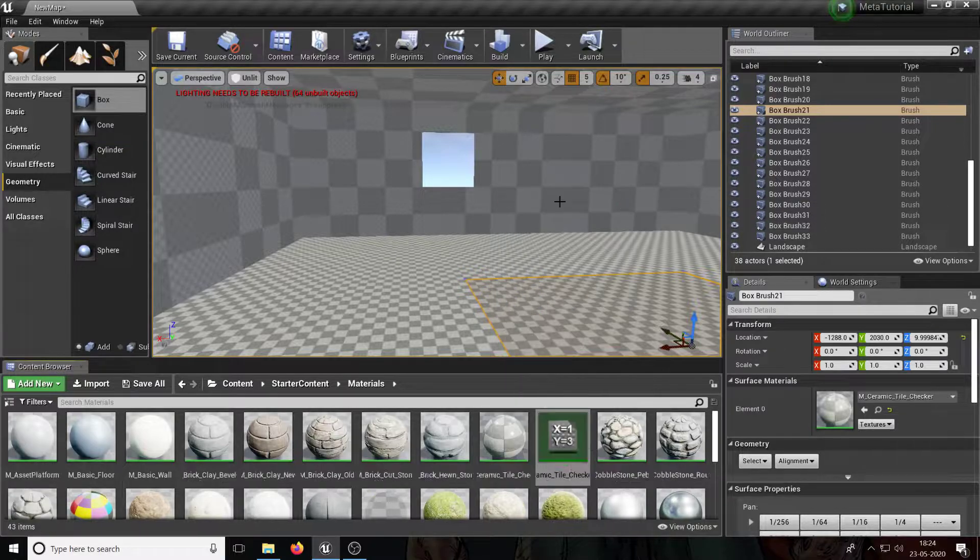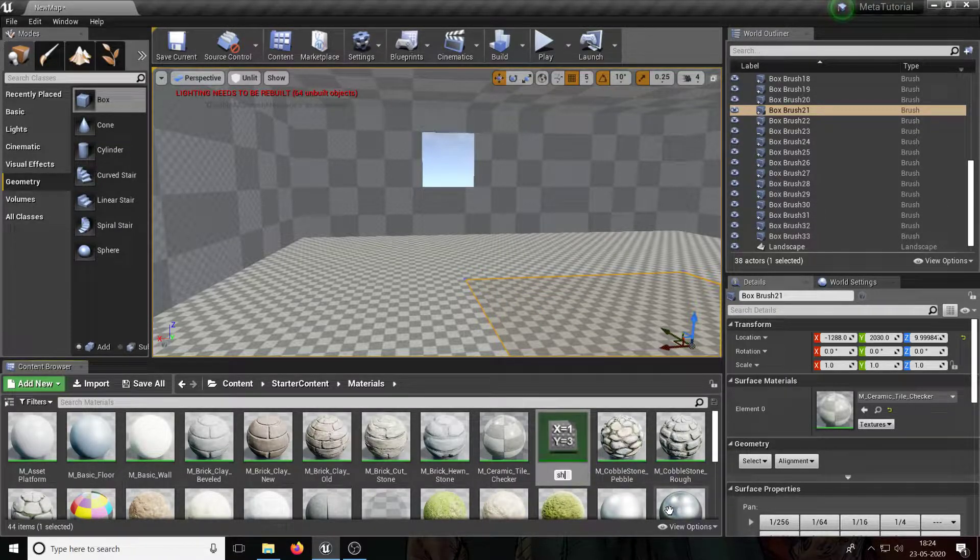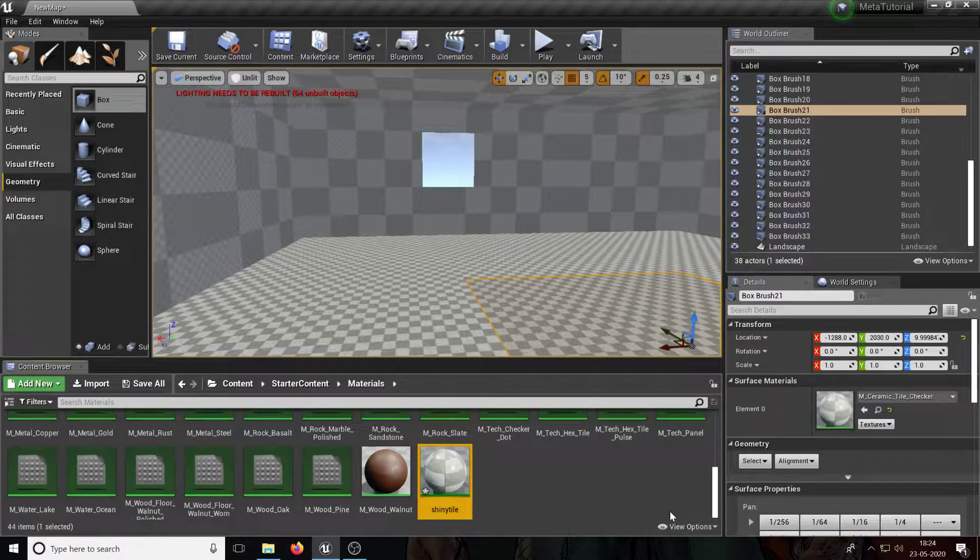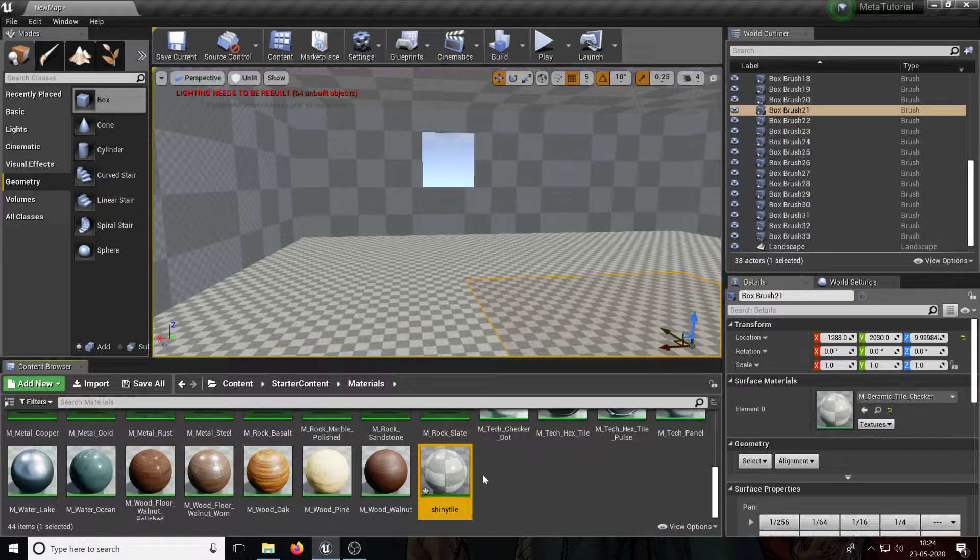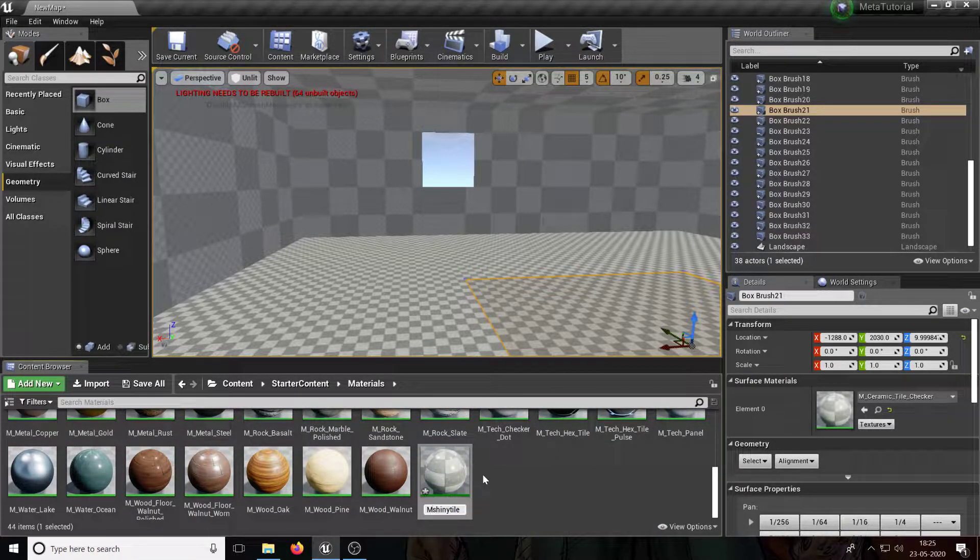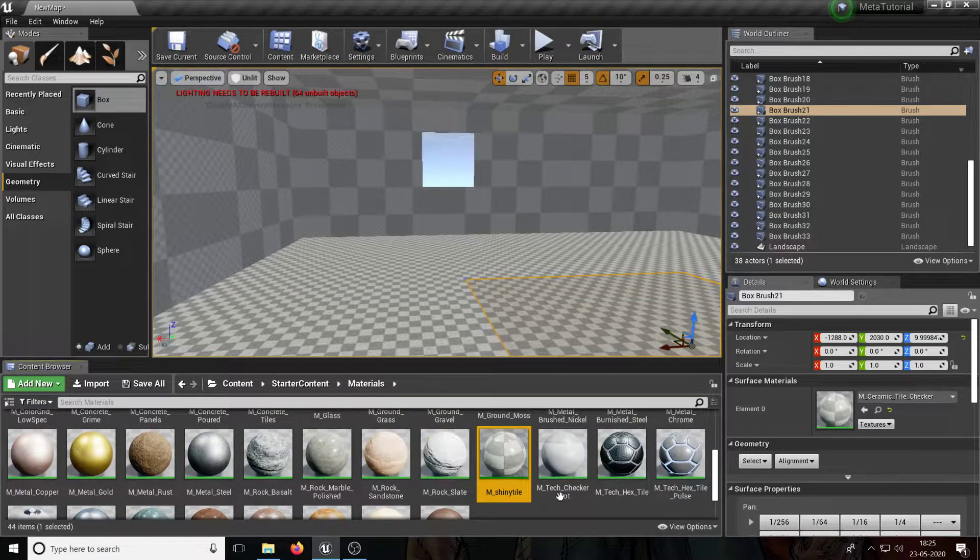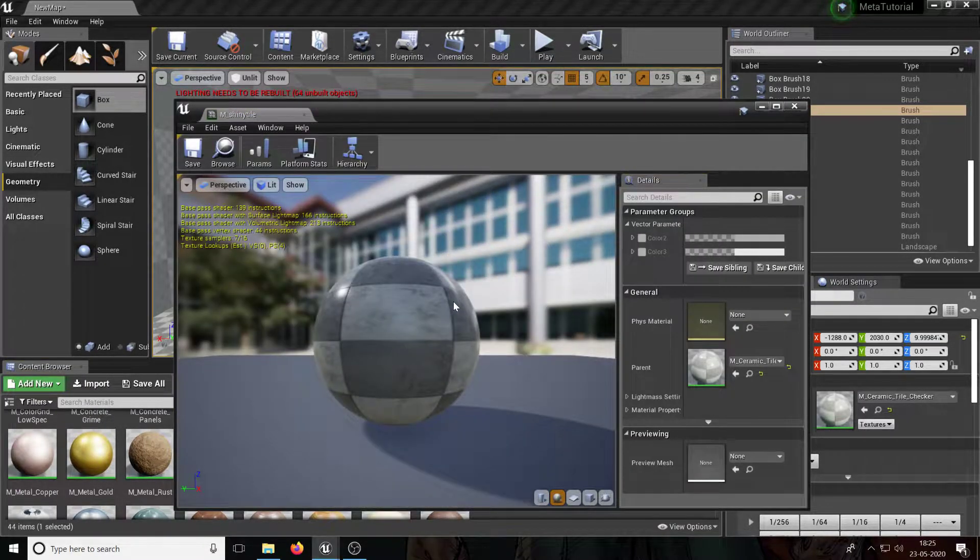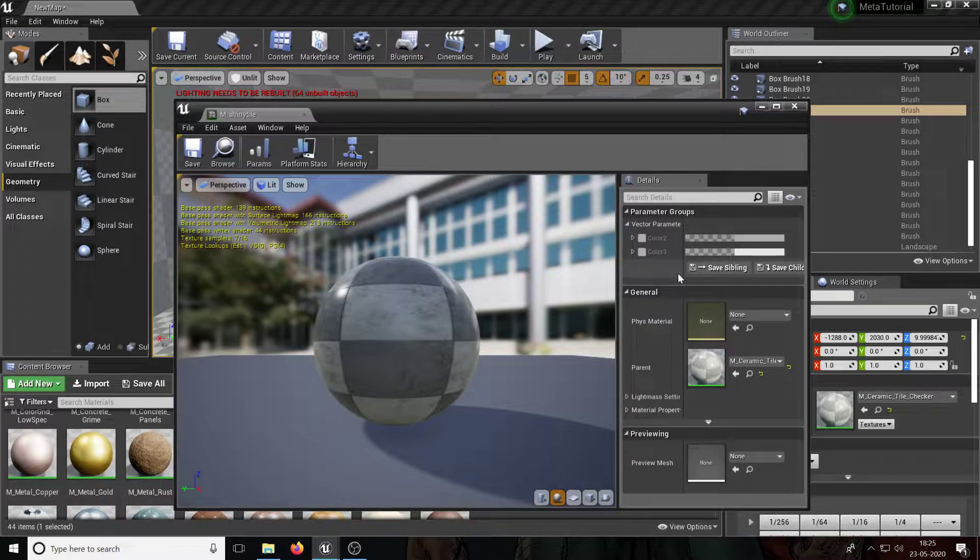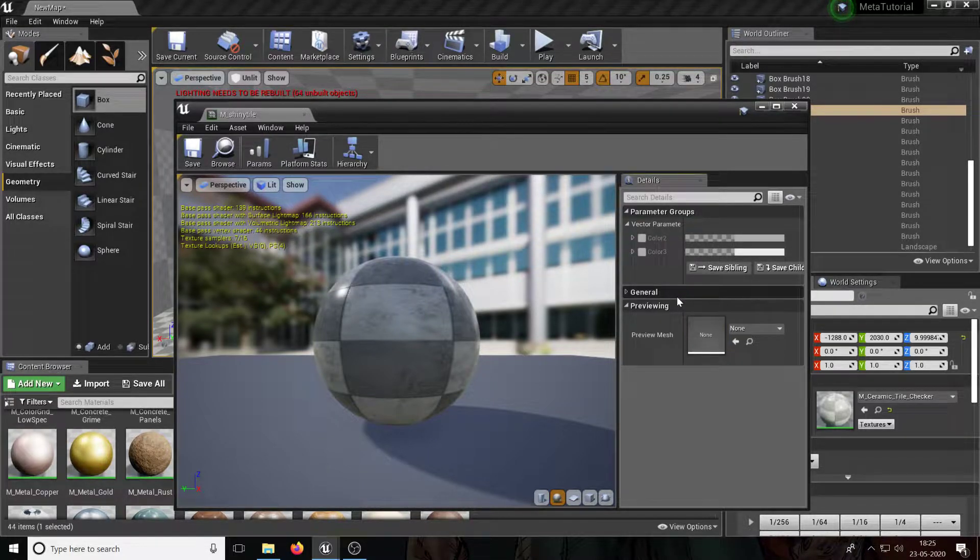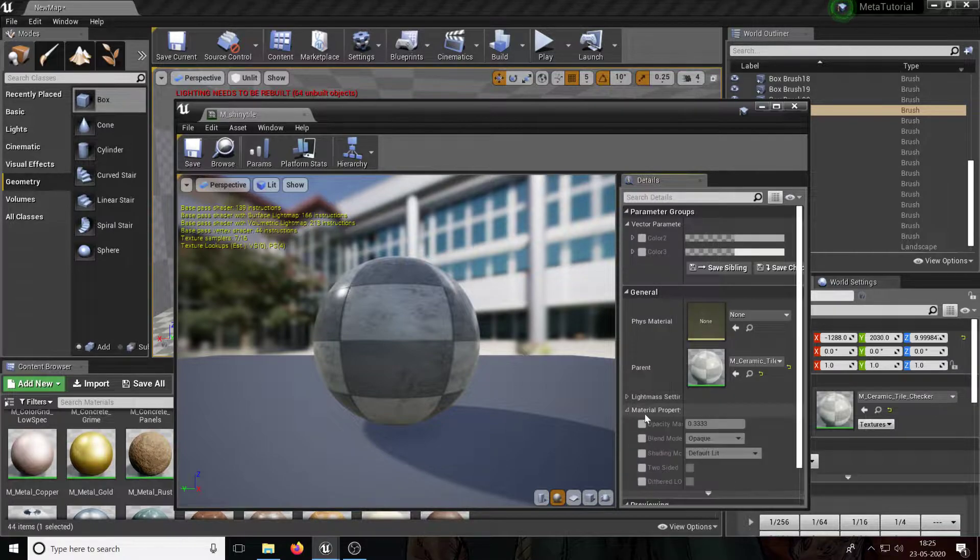So let's just call it shiny tile. In Unreal, you're supposed to use a naming convention which is M underscore something if you want to call it, if it's a material. So I'm just going to look at this nice little shiny tile. I think I can change some of the properties.